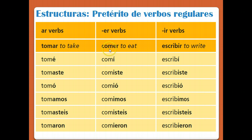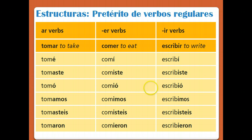For ER verbs, for example comer — to eat: comí (I ate), comiste (you ate), comió (he/she/usted ate), comimos (we ate), comieron (they or y'all ate).